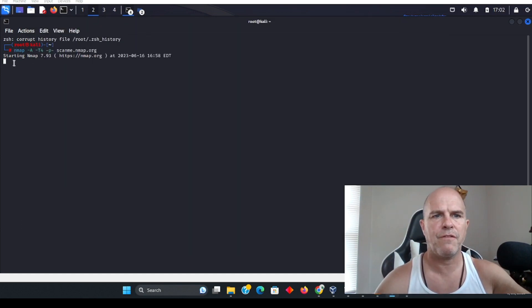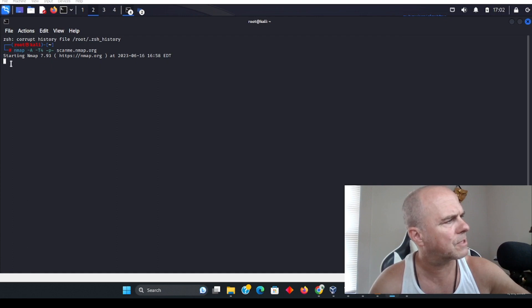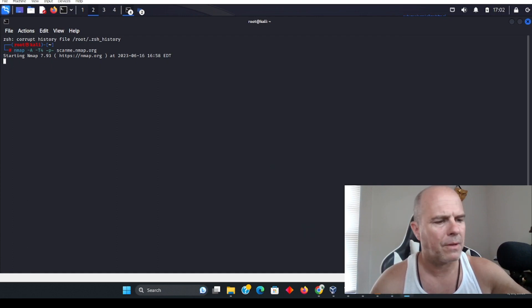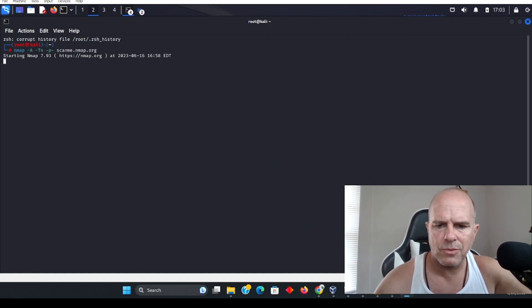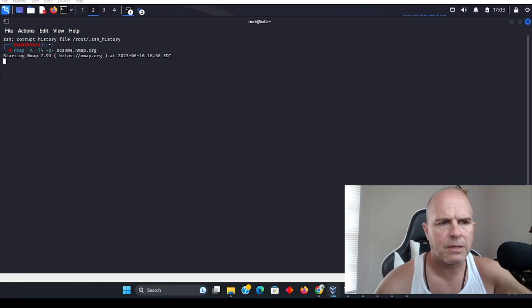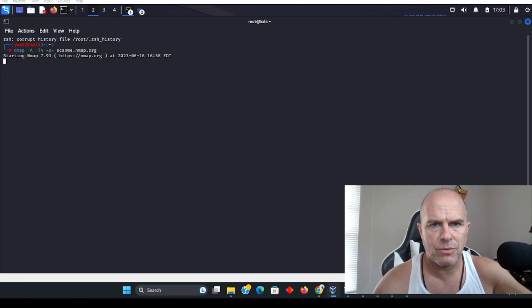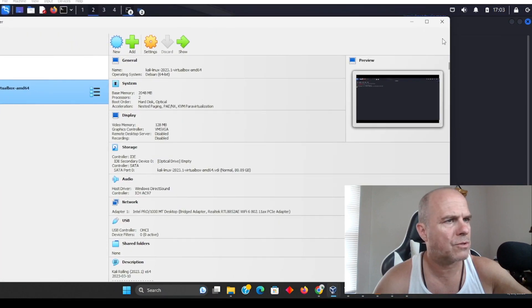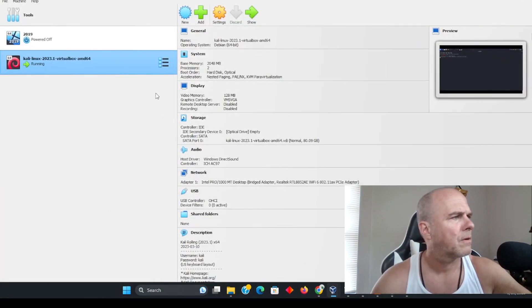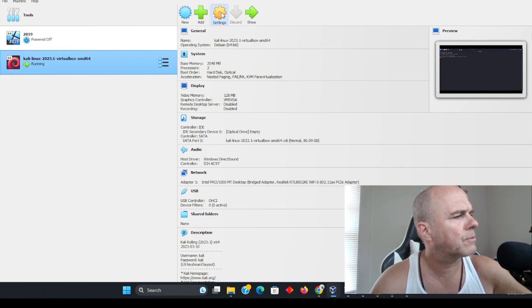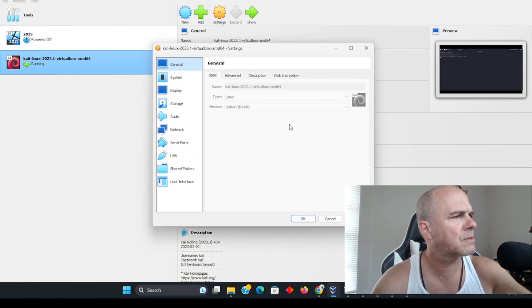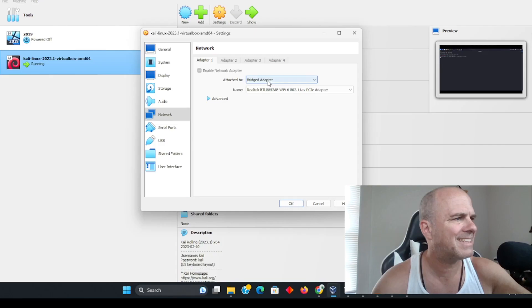So what we need to do is open up your VirtualBox, and you want to go to the settings tab. Let me just bring this over to this monitor. All right, we want to go to our settings, and on the settings you're going to see a default of NAT. This is not going to be your...